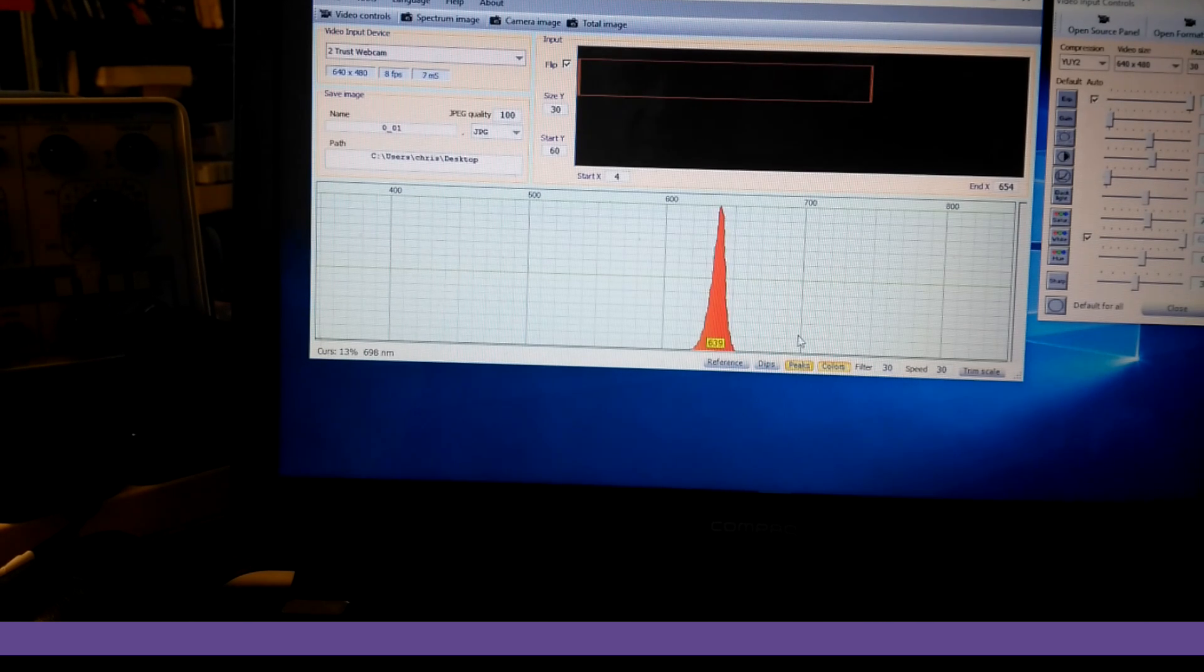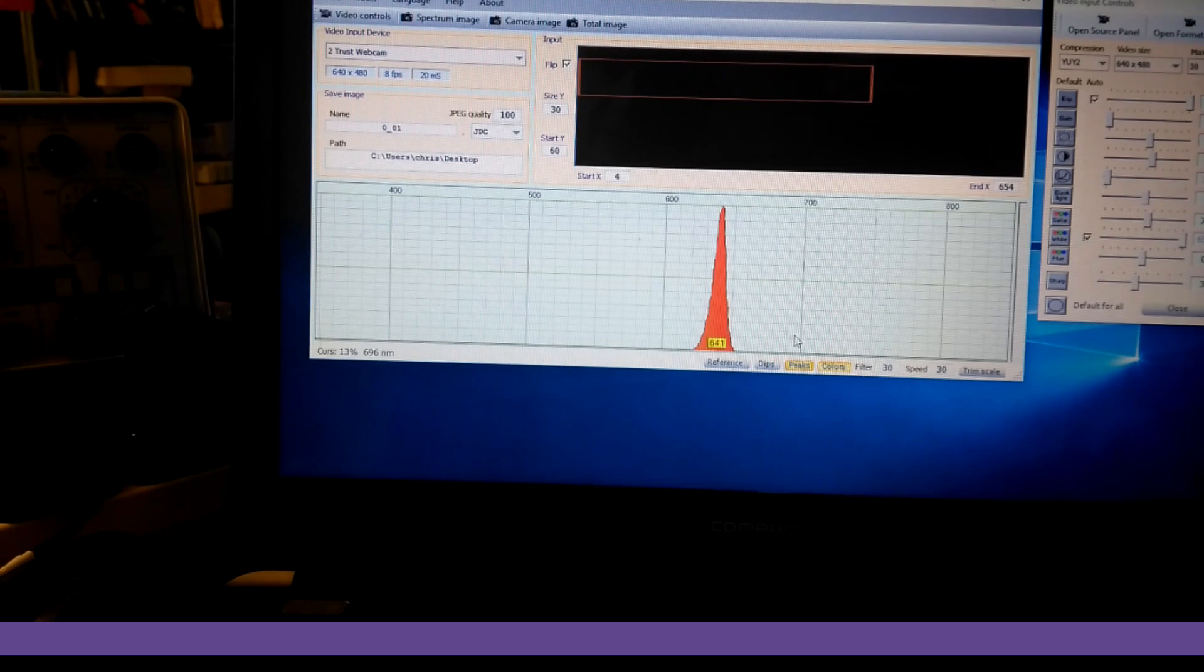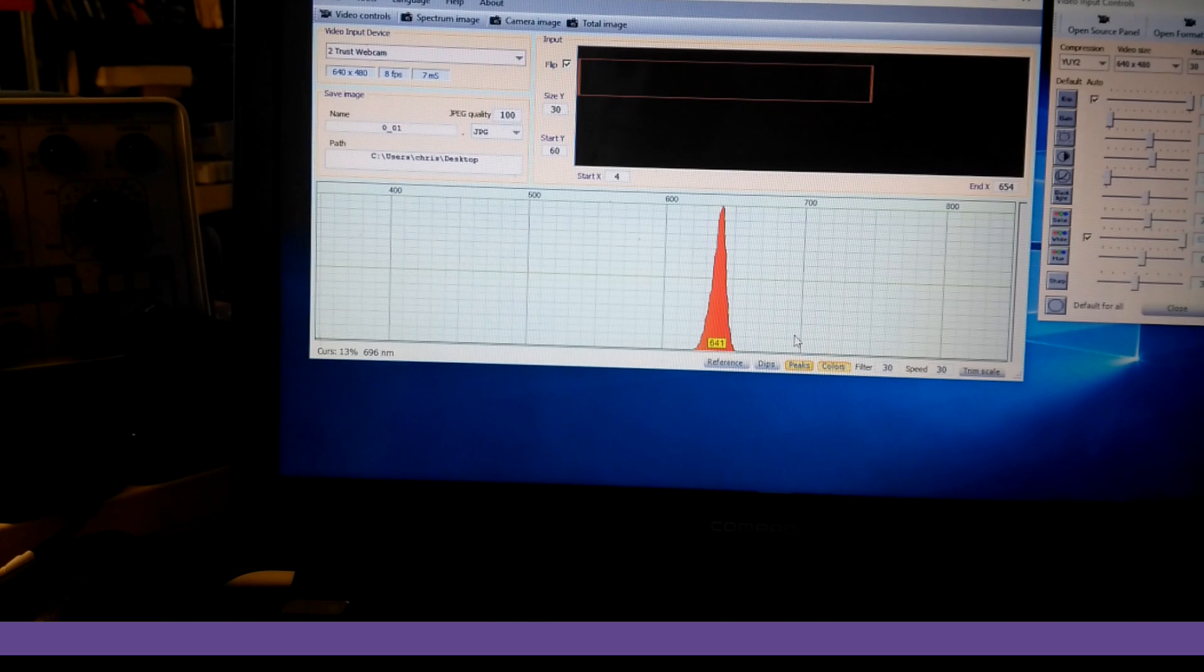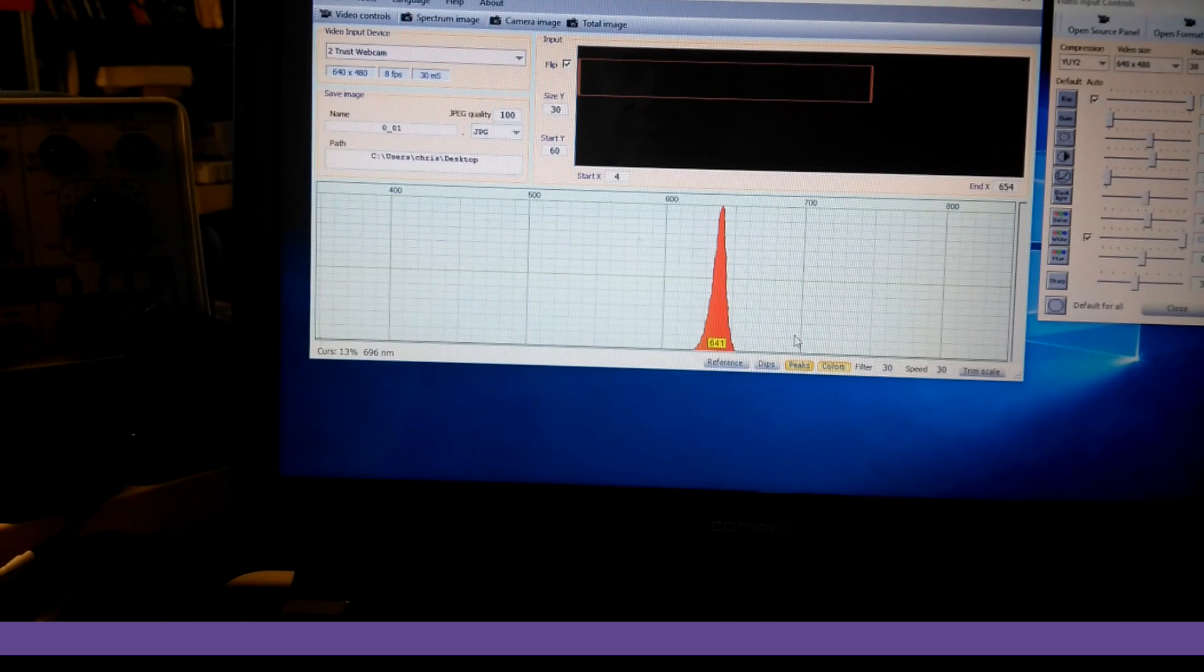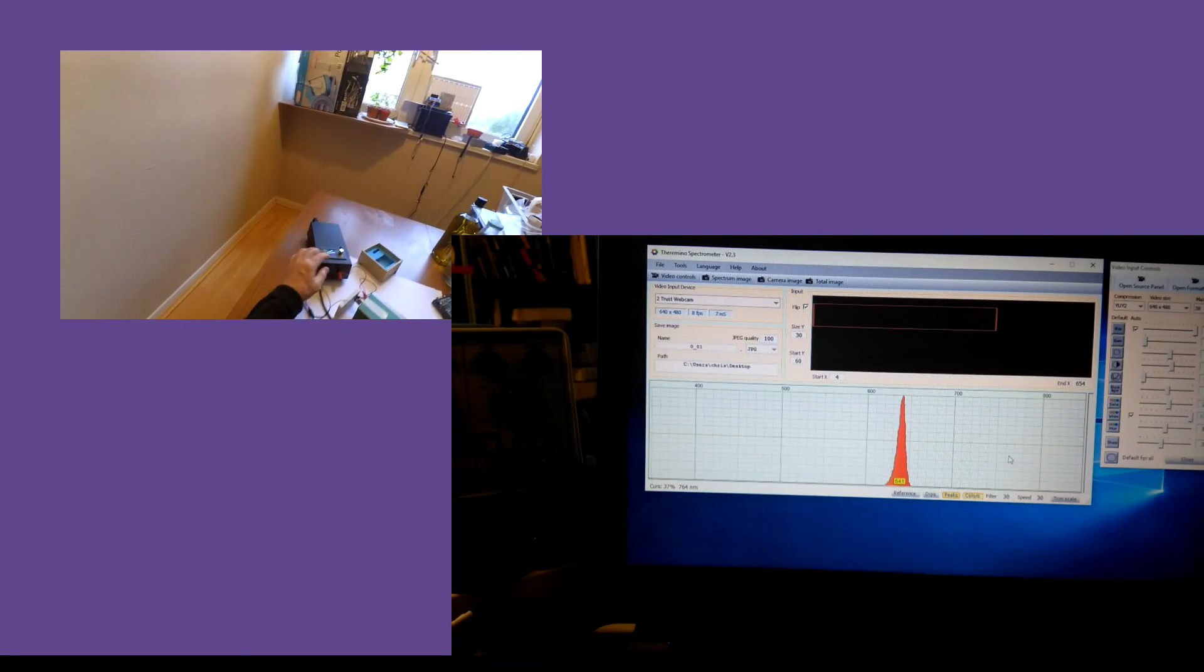639. So that laser, according to this spectrometer, is transmitting at 639 nanometers, which is interesting. Okay, so turn that off.